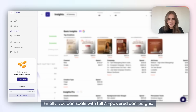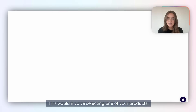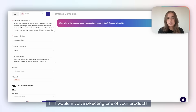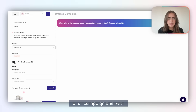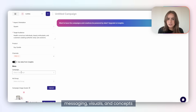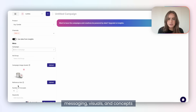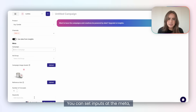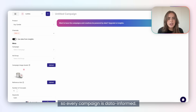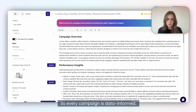You can scale with full AI-powered campaigns. Select one of your products, and OmniKey will build a full campaign brief with messaging, visuals, and concepts. You can set inputs at the meta, campaign, or ad set level, so every campaign you generate is data-informed.